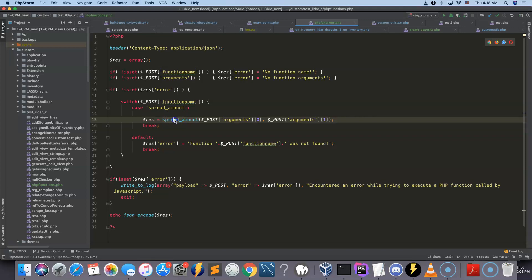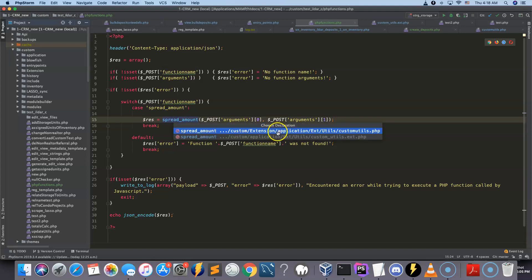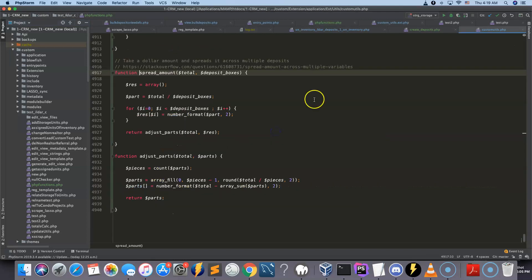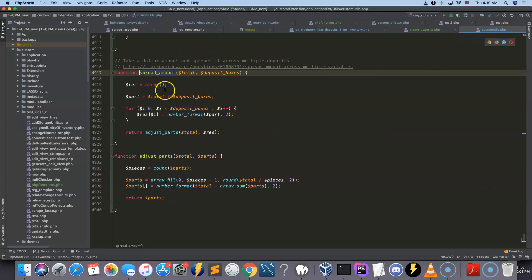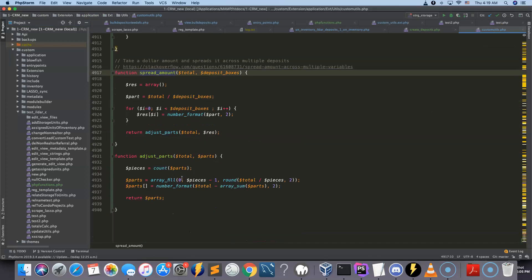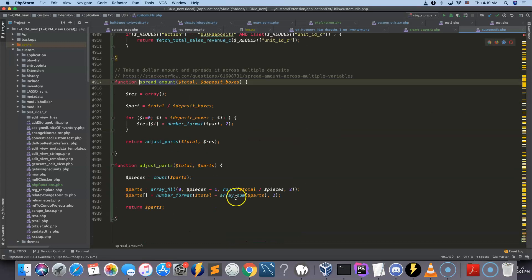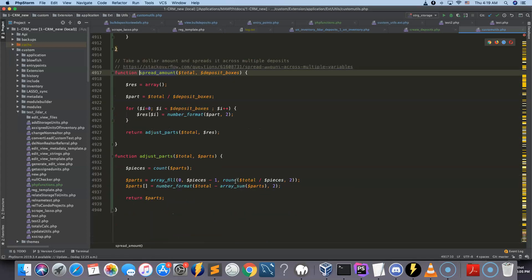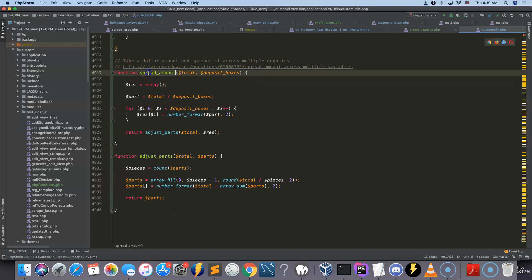So the PHP function is inside your customutils.php file. So this is where you can put all of your custom functions that you've built for your system. And there's another video actually that explains how to do it. So this is the function here.